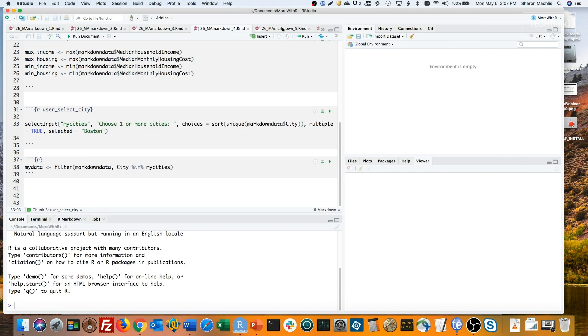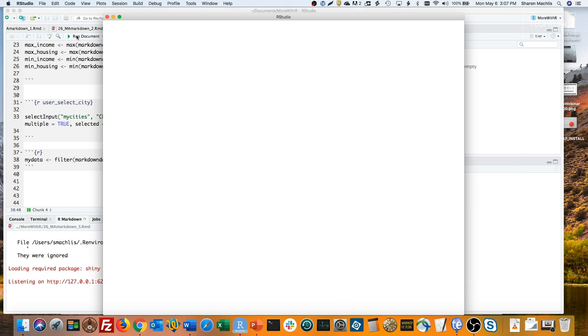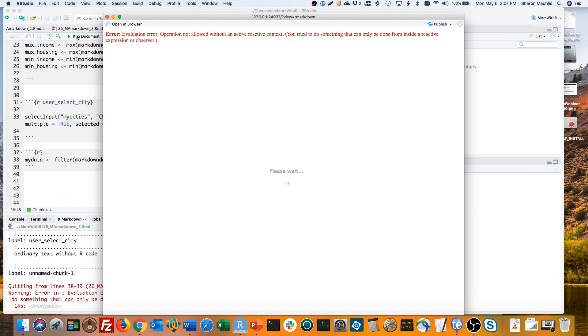The way Shiny works, I need to refer to it as input$MyCities. MyCities doesn't exist anymore. Open a copy of this, change that to input$MyCities, save it, and now run it.